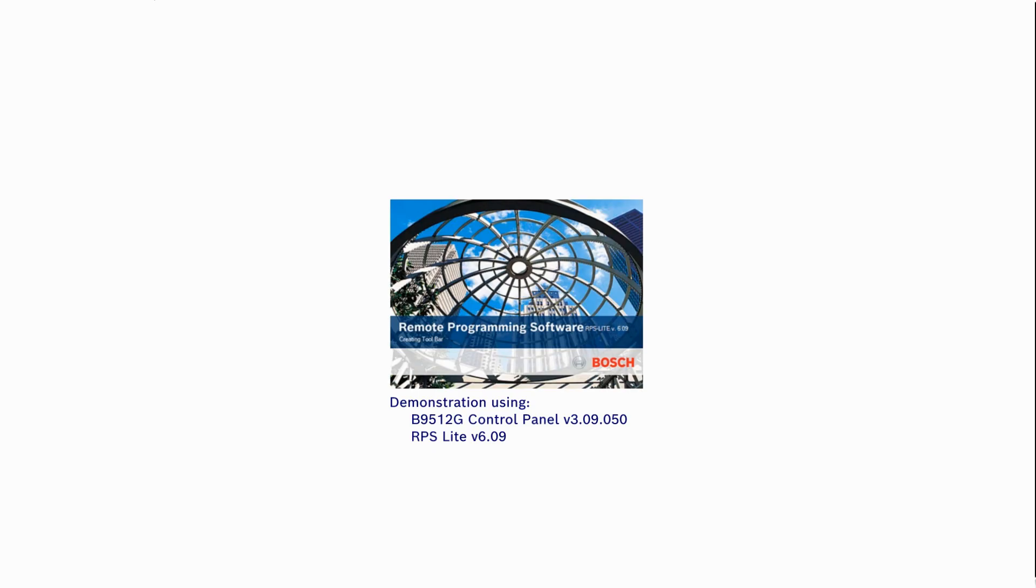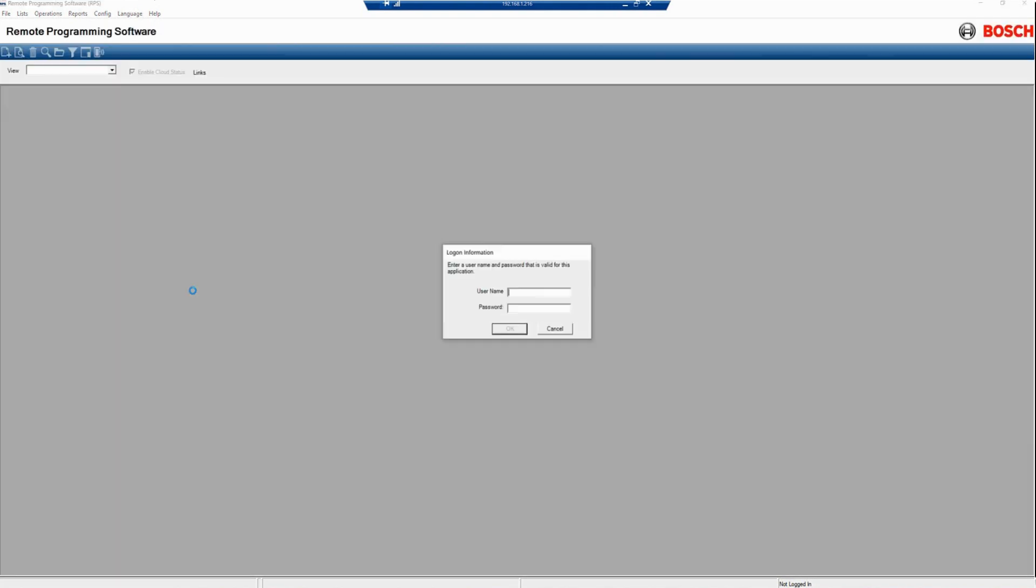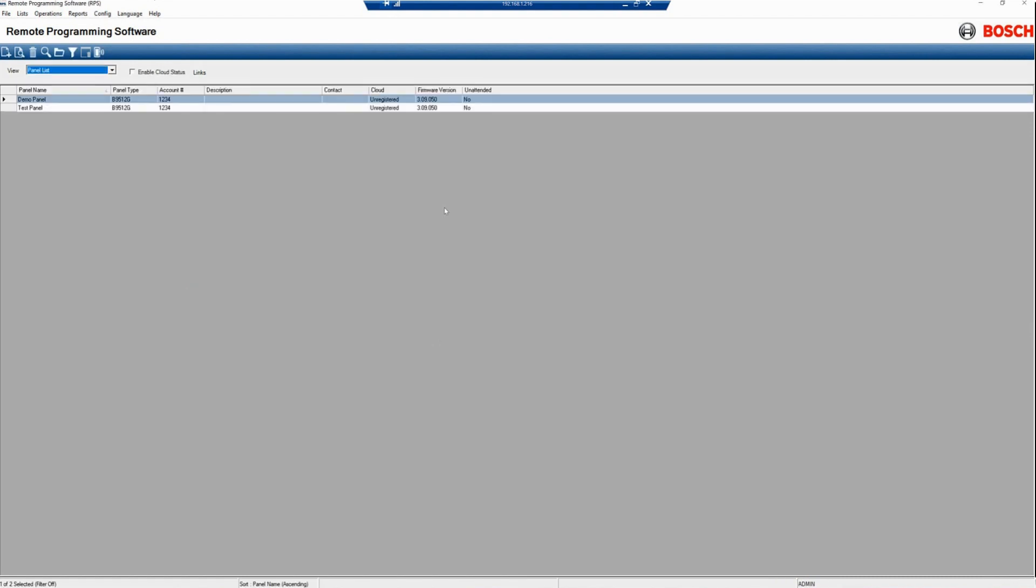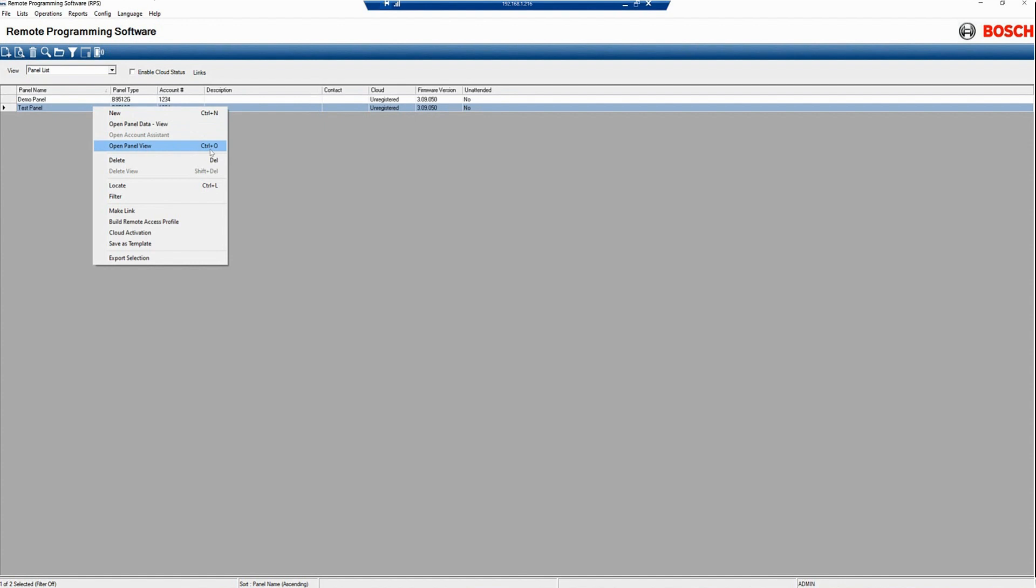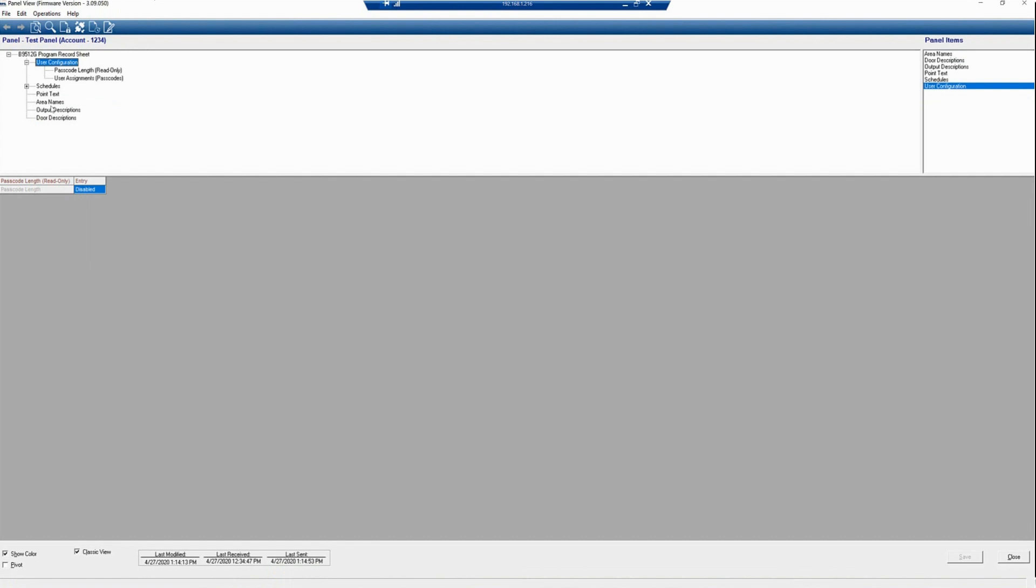You will begin by opening Remote Programming Software or RPS Lite. When you open up RPS Lite, you see all of your panels that are in the software. First, you must log in. Here you will find your panels. You can right-click on the panel and click Open Panel View, Control-Zero, or by double-clicking on the panel.